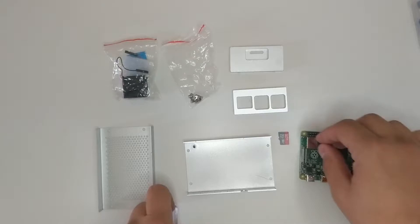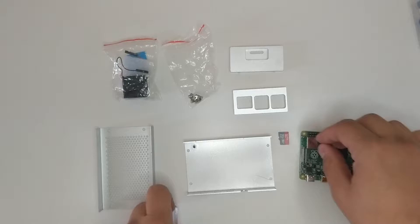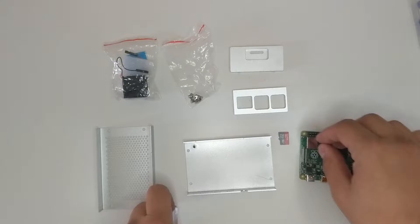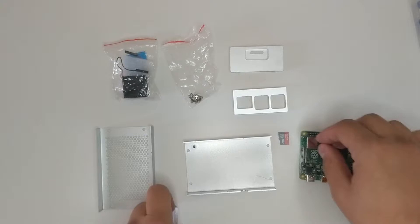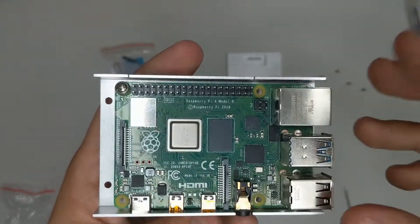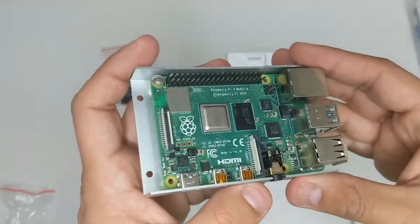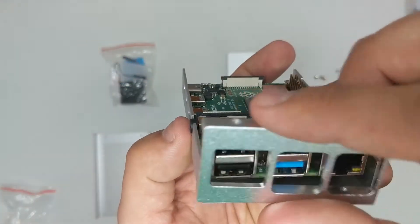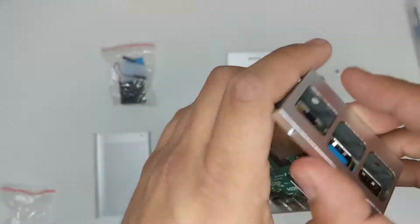On the bottom part you have screws for holding the main plate in place. Line up your USB ports and your audio ports, then use a screw to secure it in place. Once you secure the board, it's actually quite fastened.